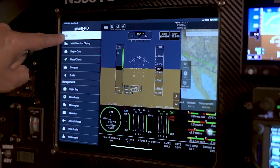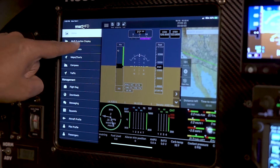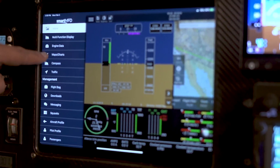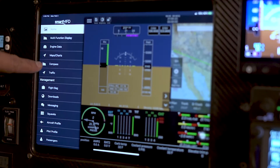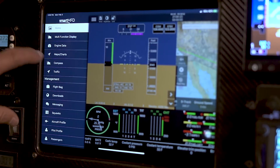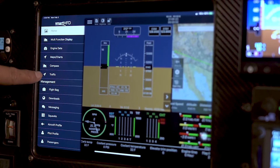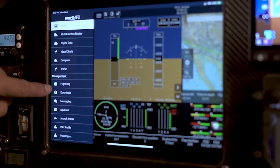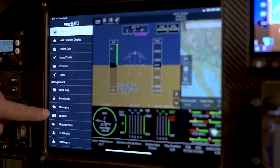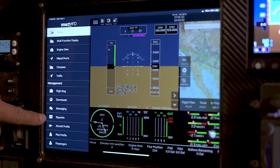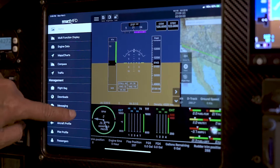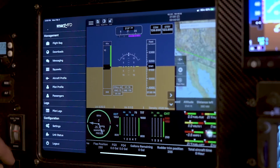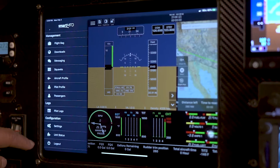On the menu screen you have a few options here. The MFD display is what we're watching, then you have the engine data, the maps only, the compass, which is a different mode for 3D traffic, flight bag, your downloads, your messaging, your squawks, your aircraft profile, your pilot profile, and for passengers. And then we also have your pilot logs as you're flying out and your statuses.